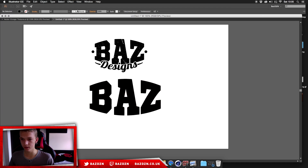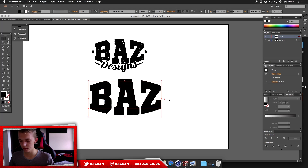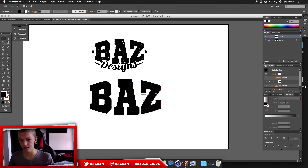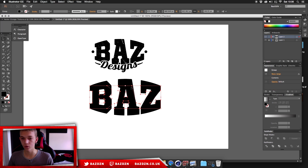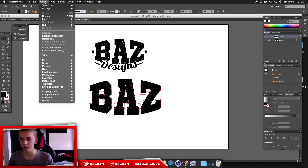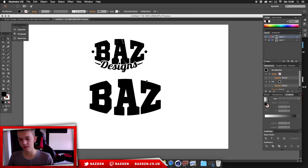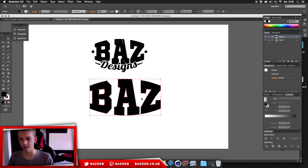Now press Command+Shift+O to outline the text — this makes it non-editable, so make sure you've spelled everything correctly before doing this. Then go to Object > Expand Appearance. This incorporates the bulge effect into the actual anchor points.